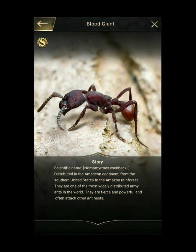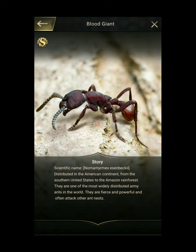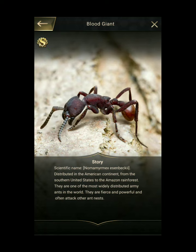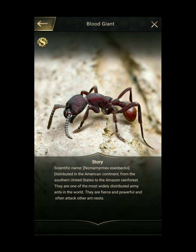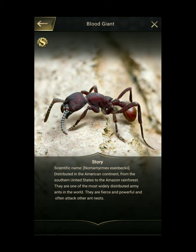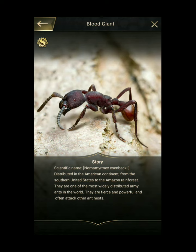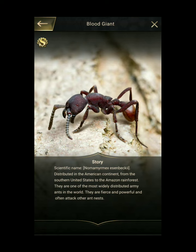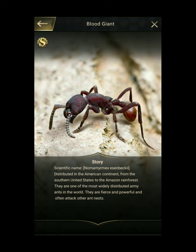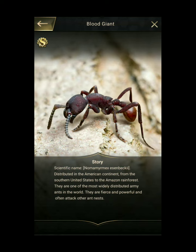N. esenbeckii crassocornis. Males: Setae on fifth gastric tergite not distinctly separated along the midline. Longitudinal rugae distinct on the second gastric tergite. Apex of volsella slightly enlarged and rounded. The entire posterior half of the fifth tergite is usually covered with long thick setae. However, some specimens from Panama have the setae along the midline more confined to the posterior border, and these setae are shorter than the more lateral setae. The distal portion of the volsella is slightly upturned with a gradually rounded apex in specimens from Panama, almost straight with a bluntly rounded apex in specimens from Trinidad, and somewhat more downturned in specimens from Peru.